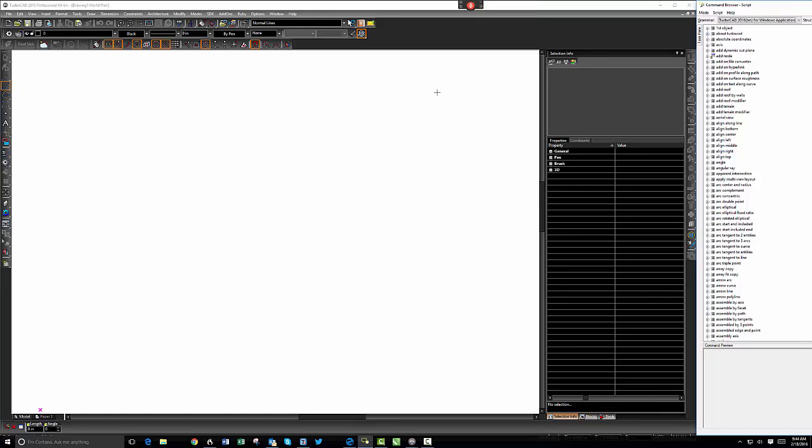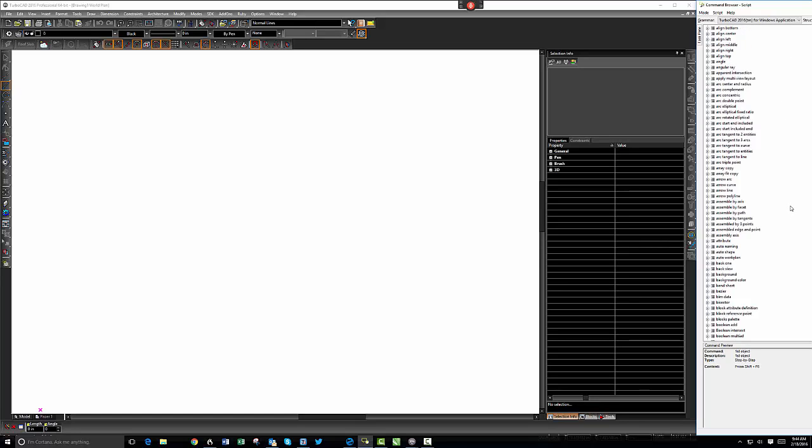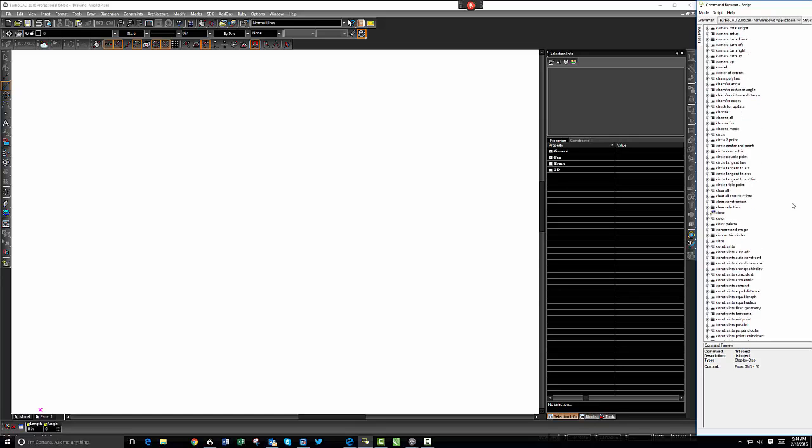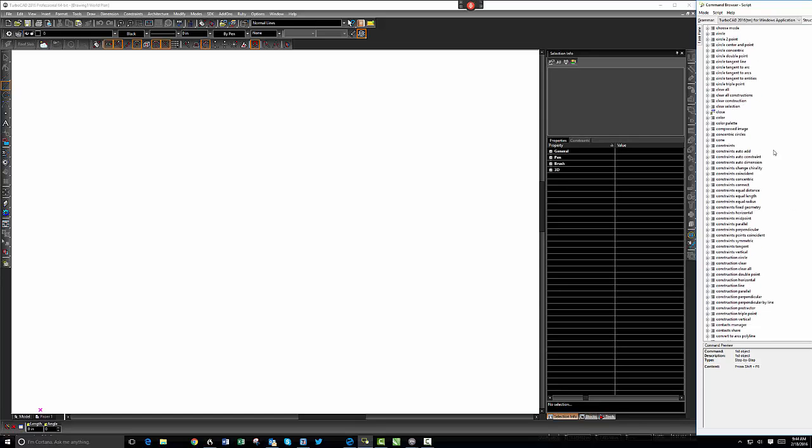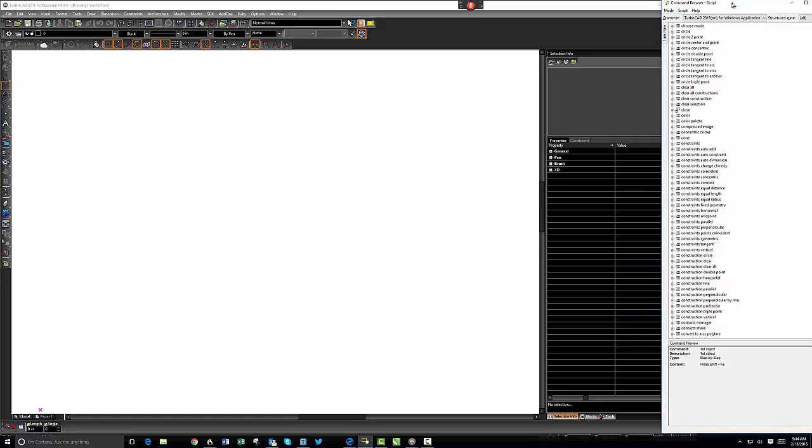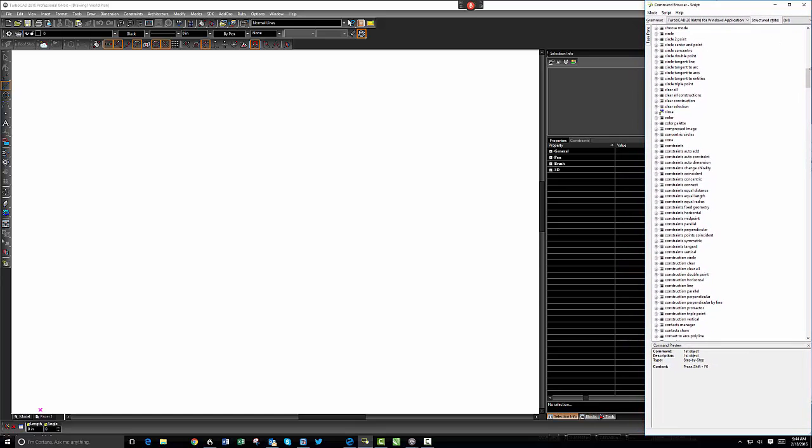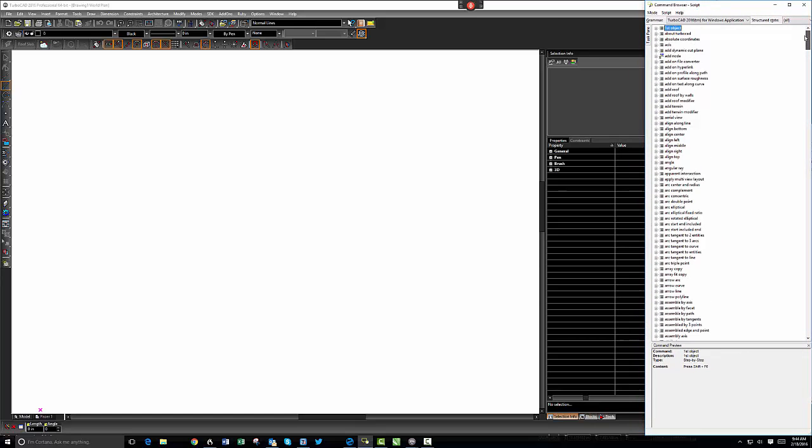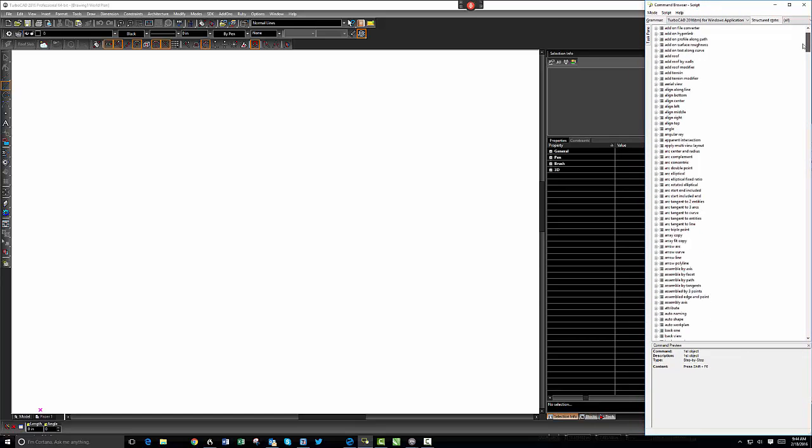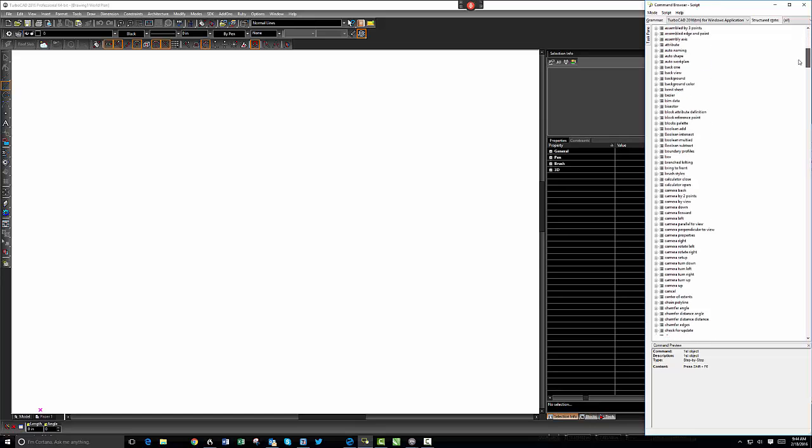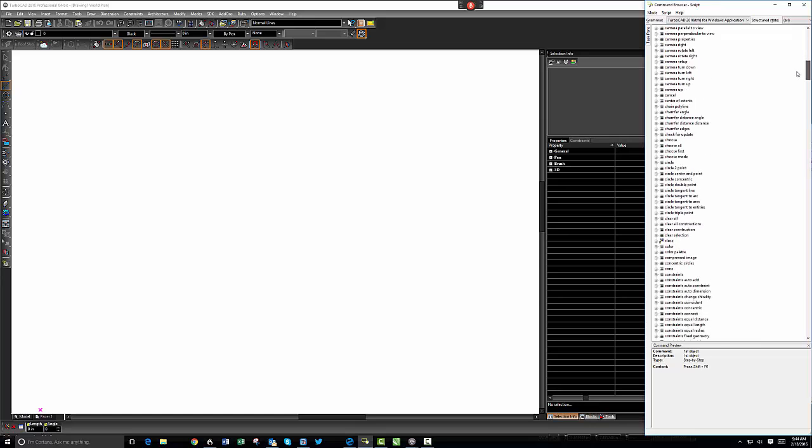This movie is going to show how I've managed to get all of the TurboCAD commands working with Dragon NaturallySpeaking. You can see here, let me just pull this back a little bit so that I can scroll up and down. We've got all of these commands here from arc tangents to blocks to